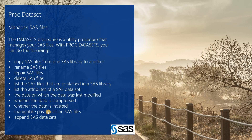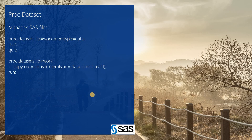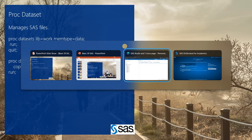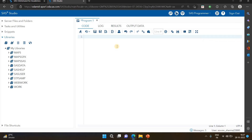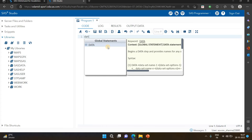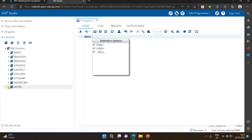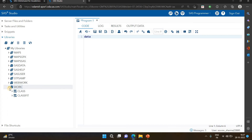You can also clear a particular library using the KILL statement with PROC DATASETS. Let's see an example in SAS Studio. I'm writing commands for how to use PROC DATASETS. First, I'm creating a temporary file. In the work library we already have the CLASS and CLASS_FIT datasets. Let me copy another file.